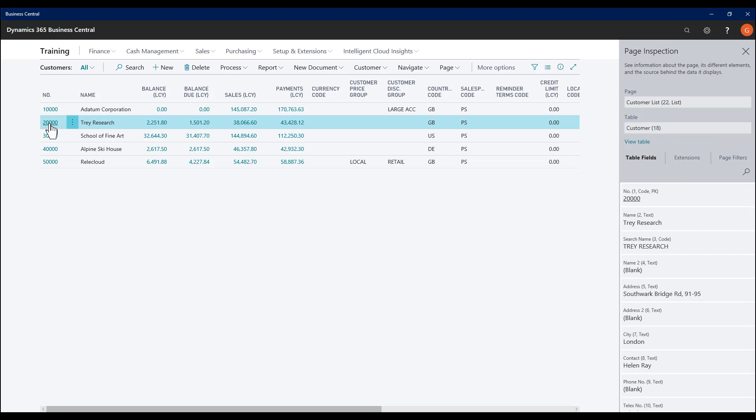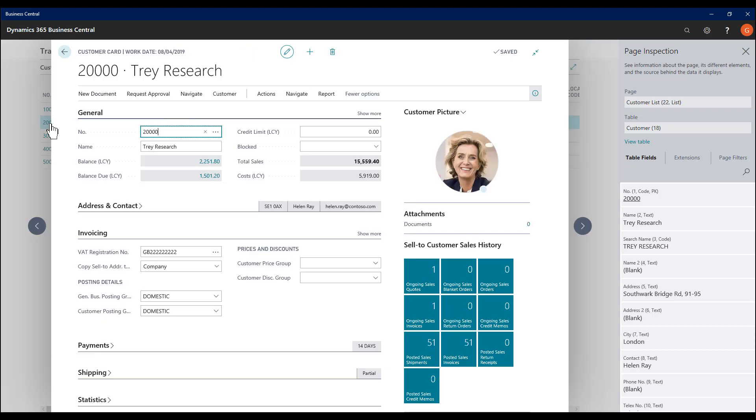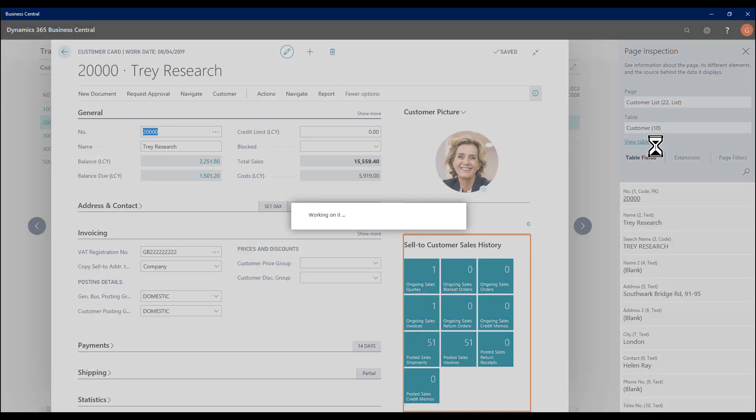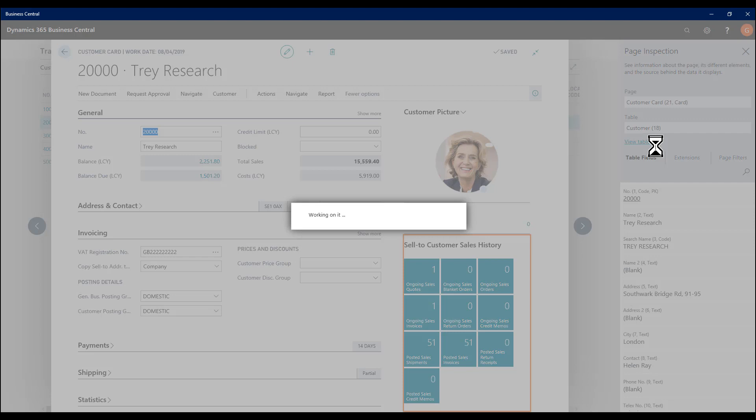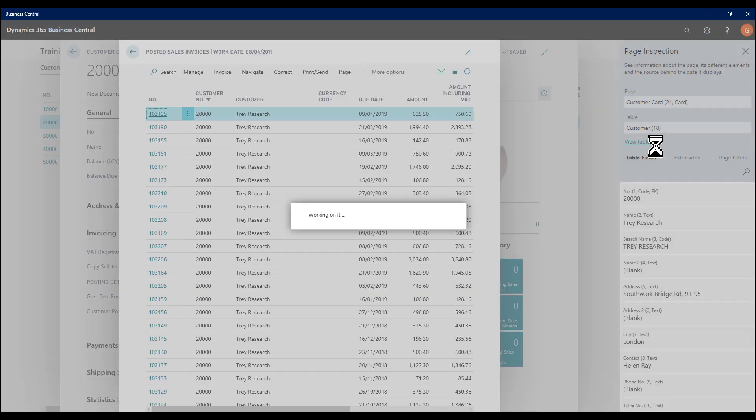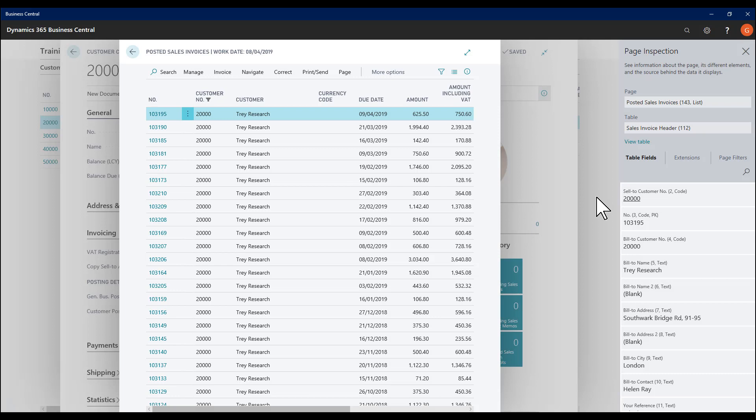If I go further and go on an actual customer record, we see the list update as I move through the system.